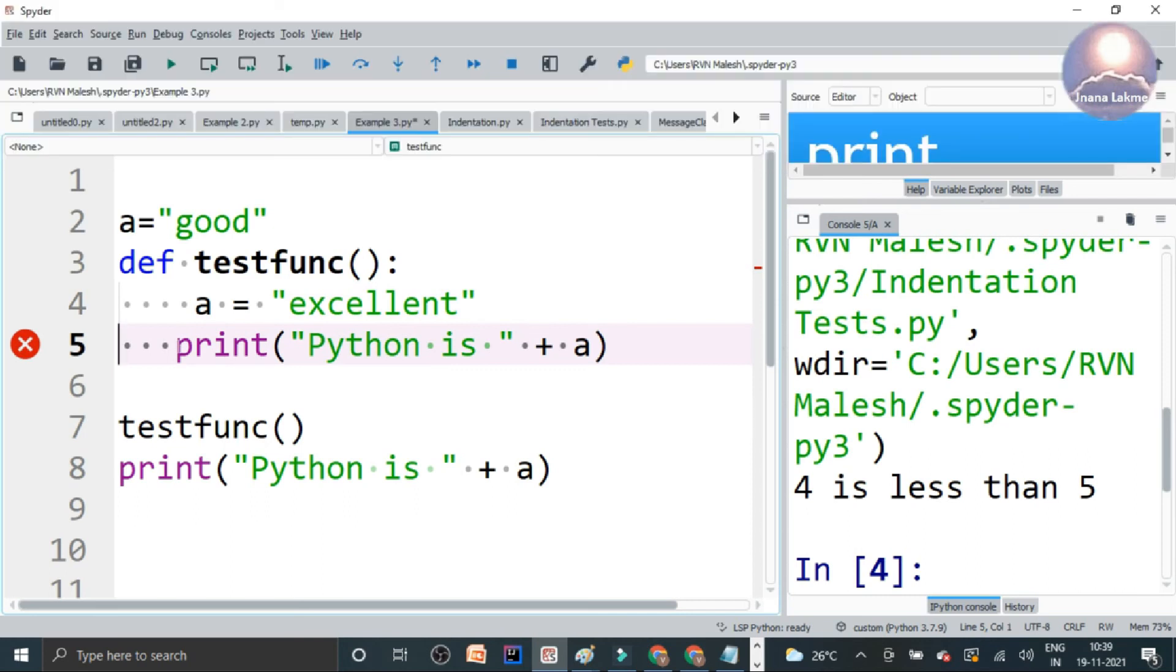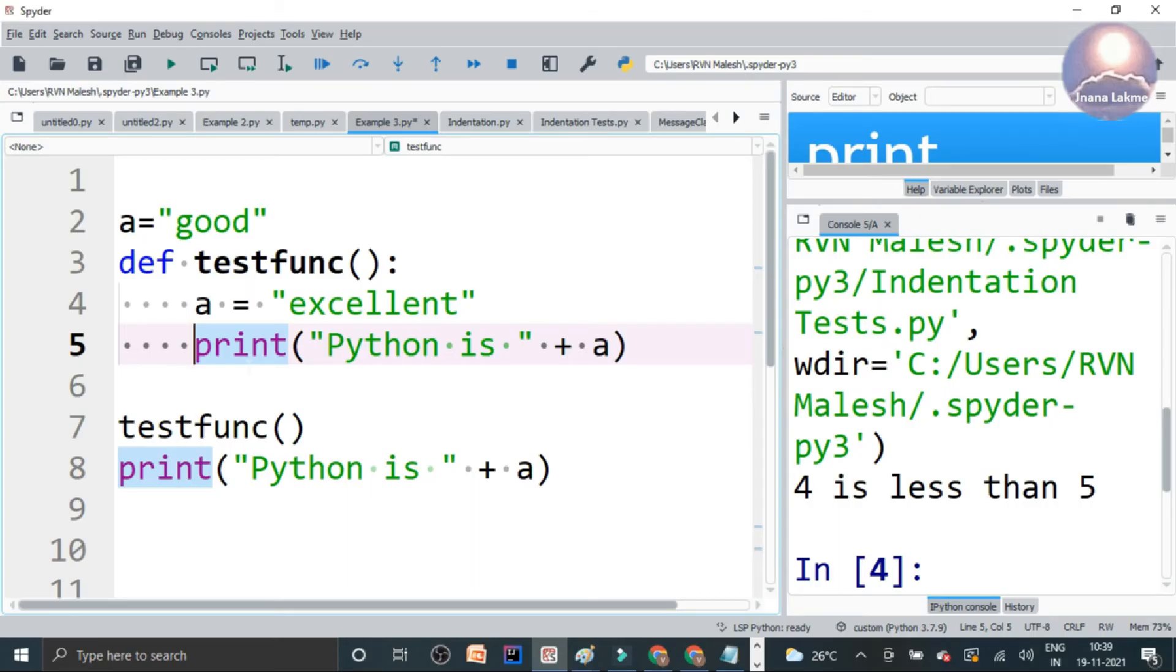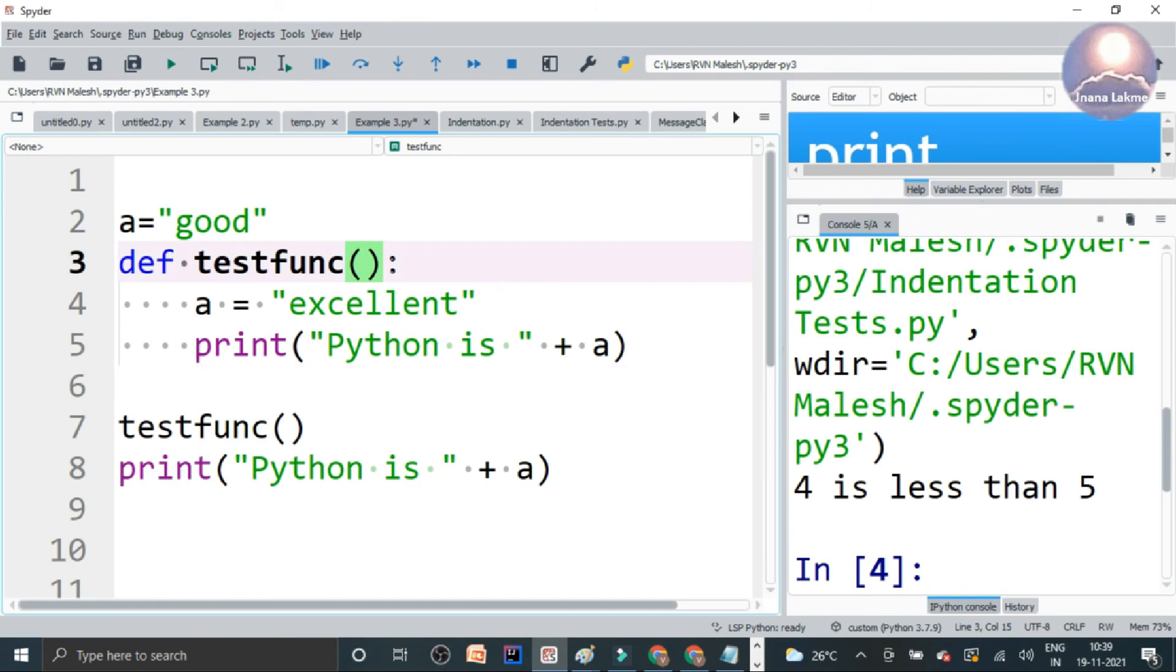So otherwise, there is an indentation error will occur. So in generally, these indented blocks like functions, if, else, while, for loop and class. So class also, we can see here, there is something. If you look at here, there is a class, message class.